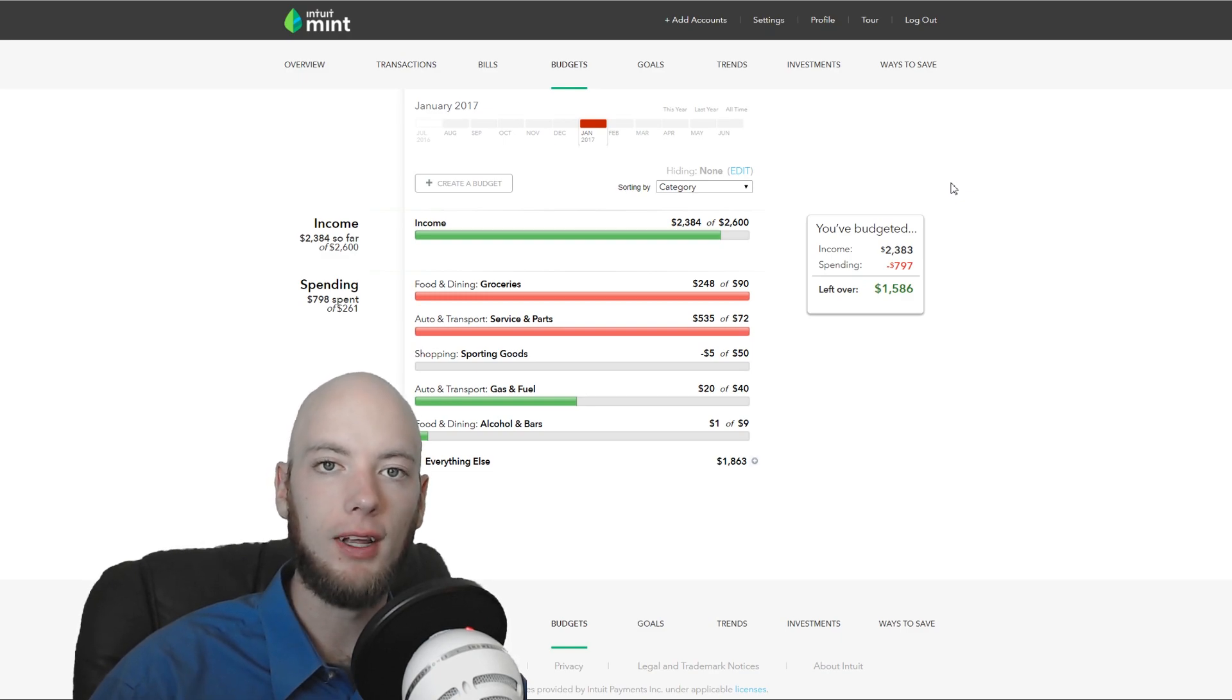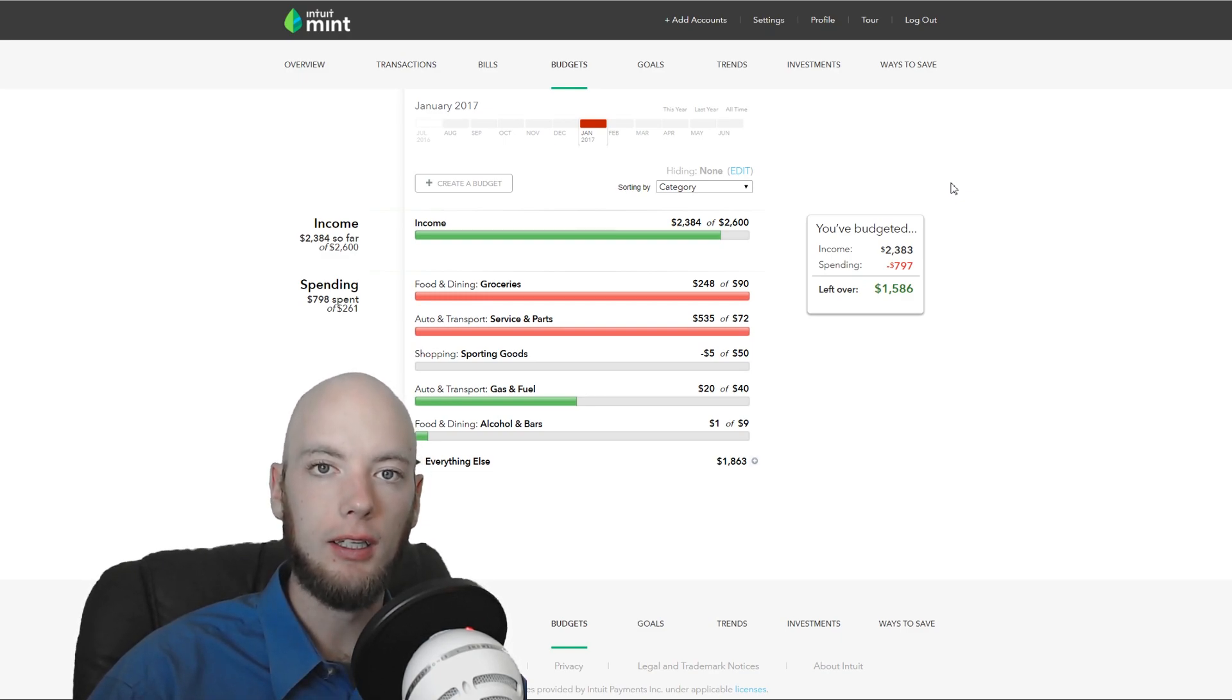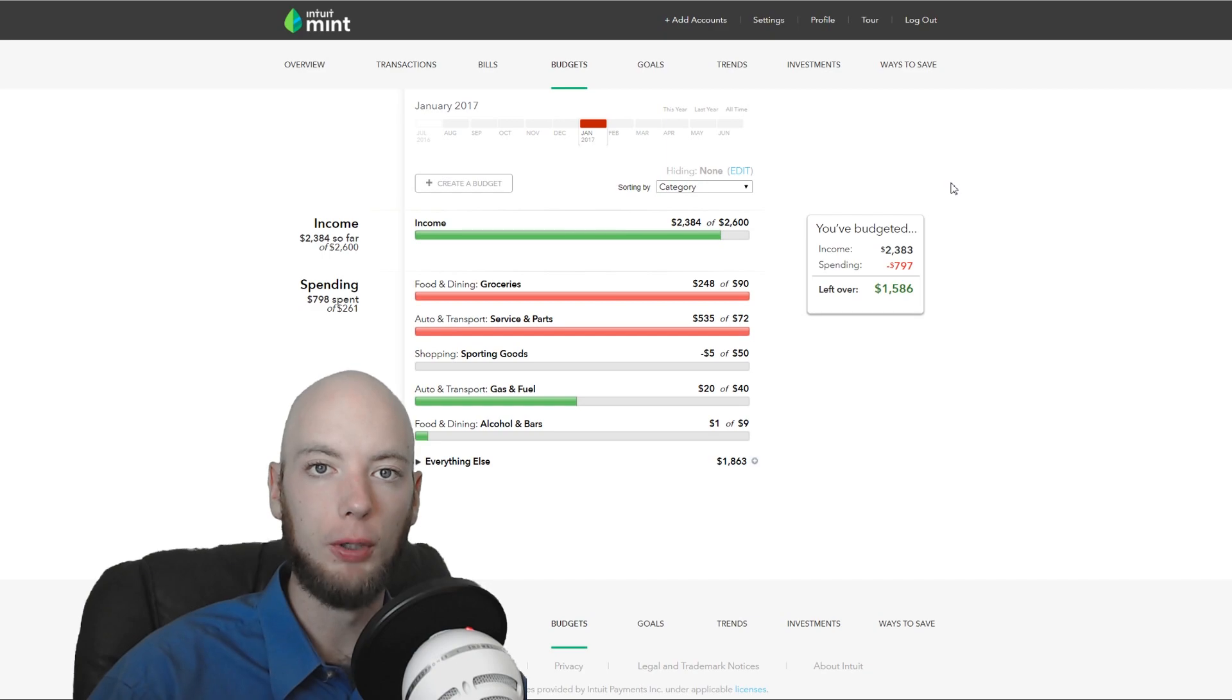So that's kind of a handy different budgeting tool that you can use there. I like it. But you have to stay on top of it. You got to track it. And you need to set reasonable budget goals.